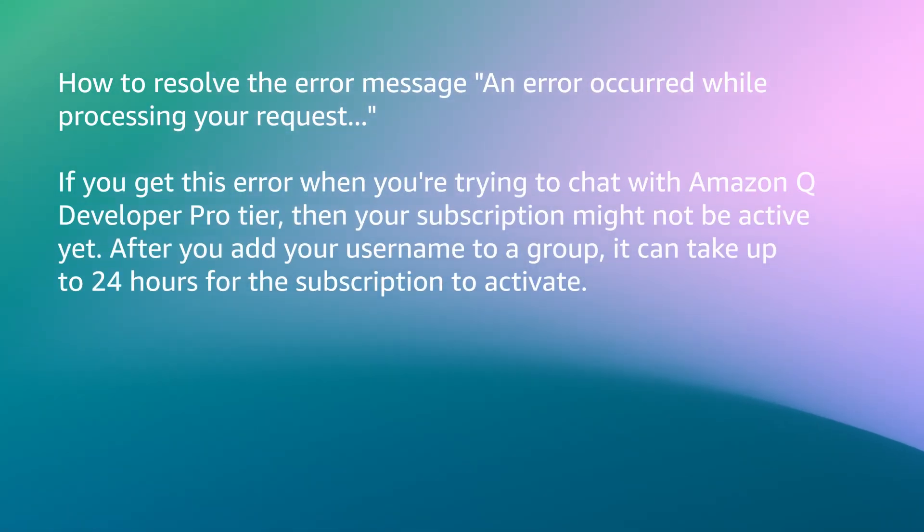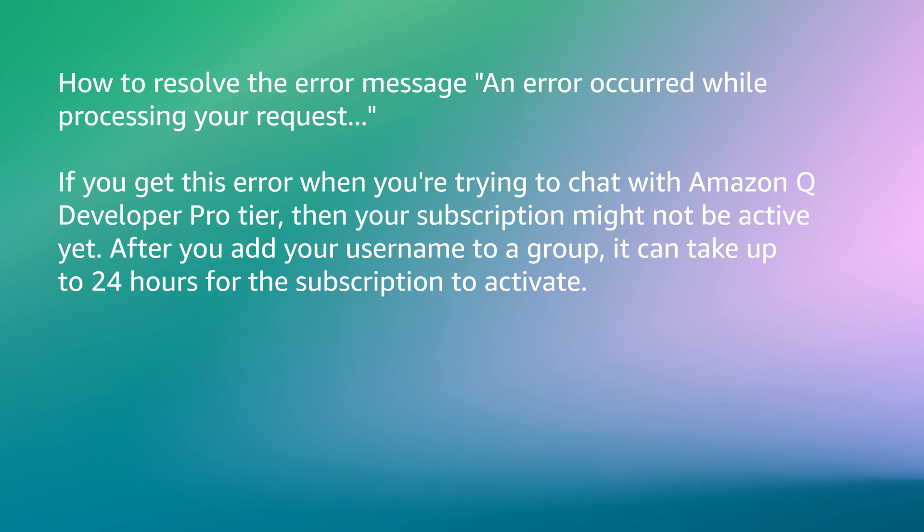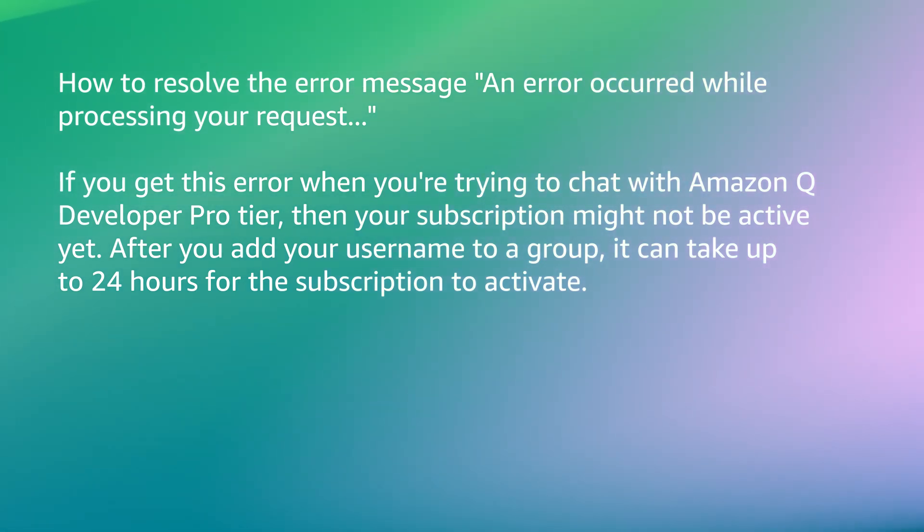Next, I'll show you how to resolve the error message: An error occurred while processing your request. If you get this error when you are trying to chat with Amazon Q Developer Pro, then your subscription might not be active yet.